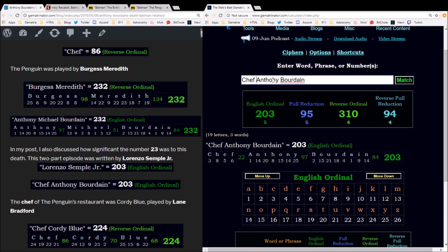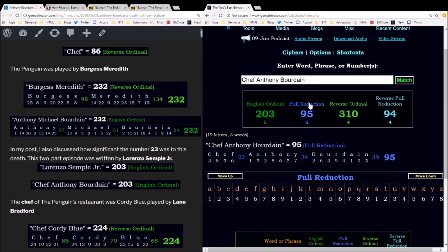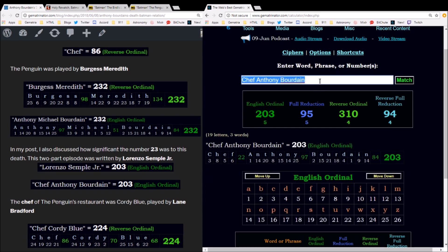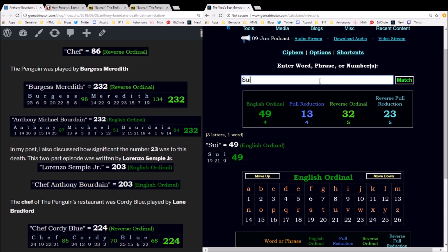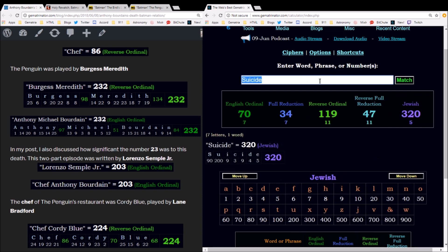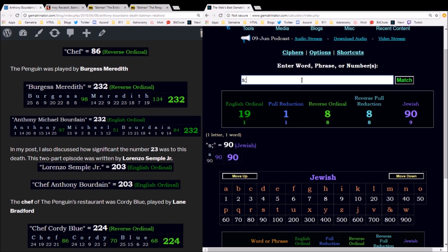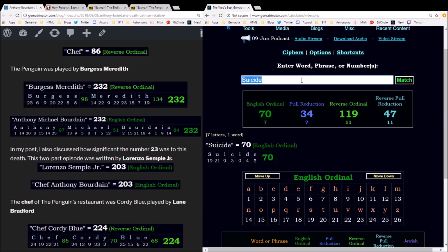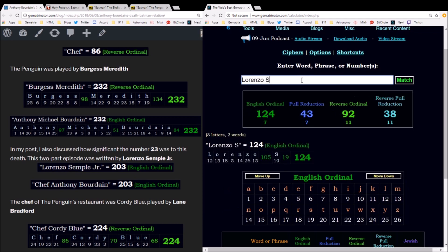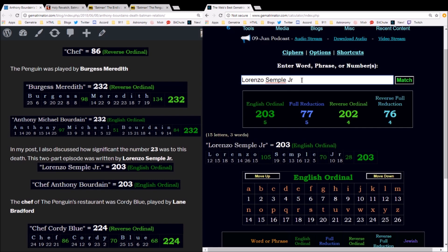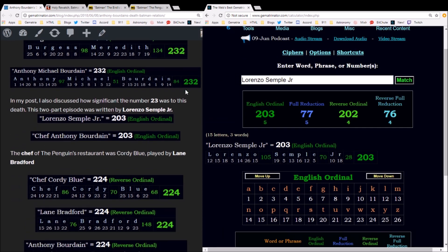Chef Anthony Bourdain equals 203. He died on a date with 23 and 32 numerology, two weeks and three days before his birthday. The word suicide in Jewish gematria equals 320. This episode was written by Lorenzo Semple Jr., that's who gets the credits, and his name sums to 203. Now this is actually where it gets good.